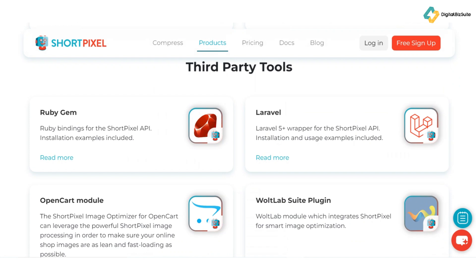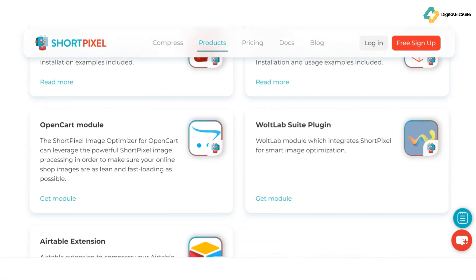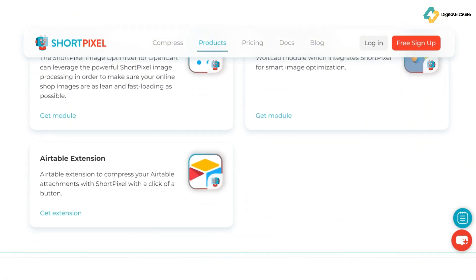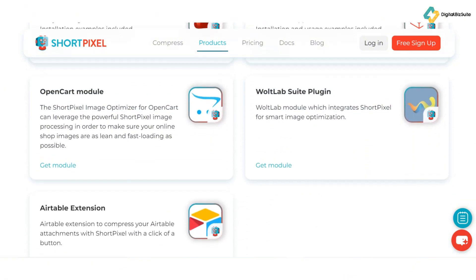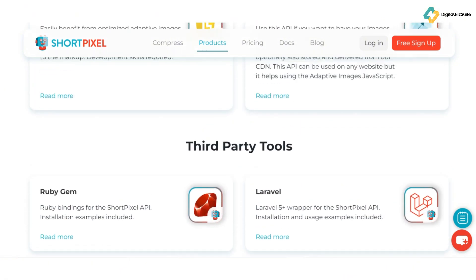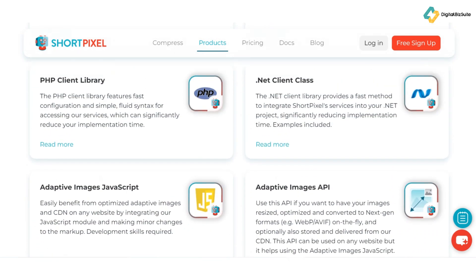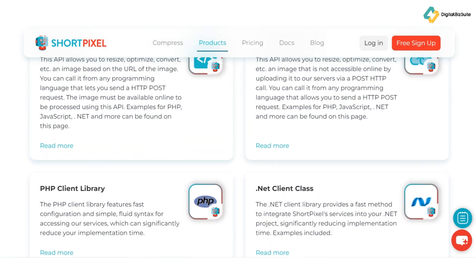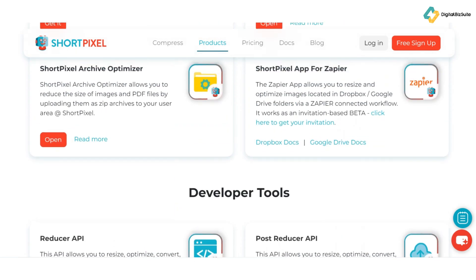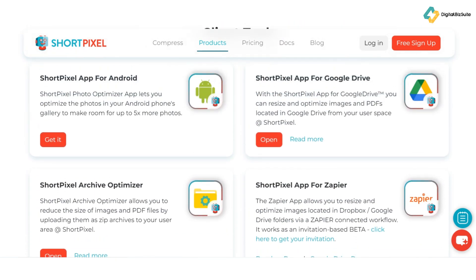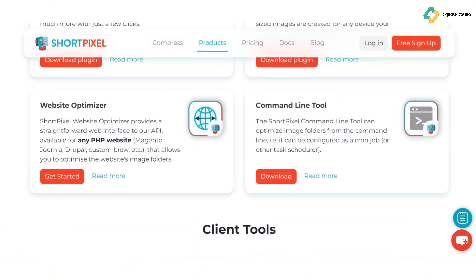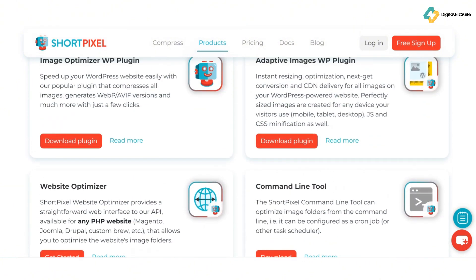And don't worry about losing your original images — ShortPixel has you covered. Image backup: ShortPixel automatically backs up your original images, so if you ever need to restore them, it's just a click away. Peace of mind, right? For those using Cloudflare, there's more good news. Cloudflare integration: ShortPixel seamlessly integrates with Cloudflare CDN, ensuring your optimized images are delivered faster to your global audience.